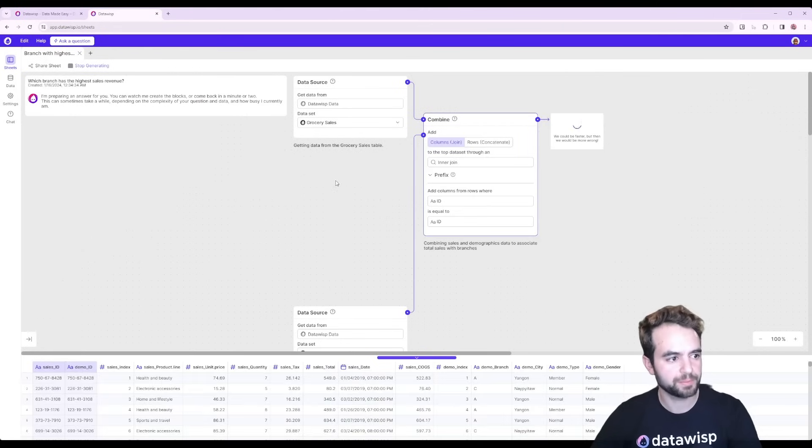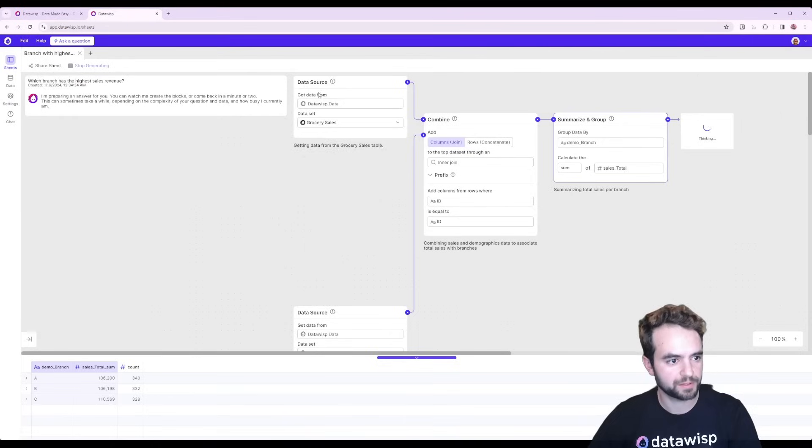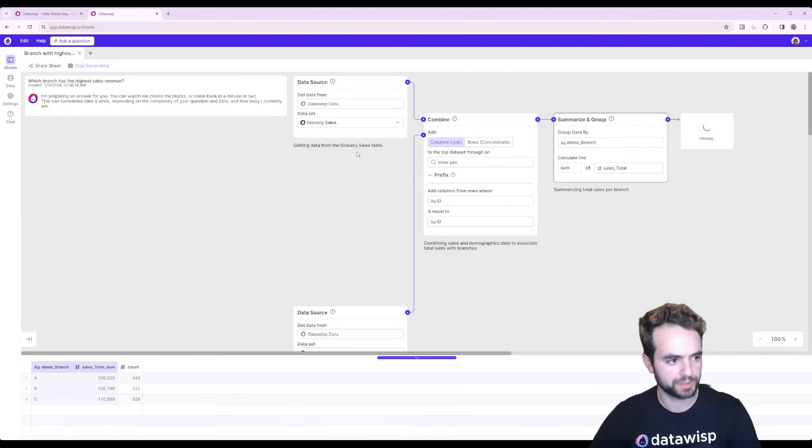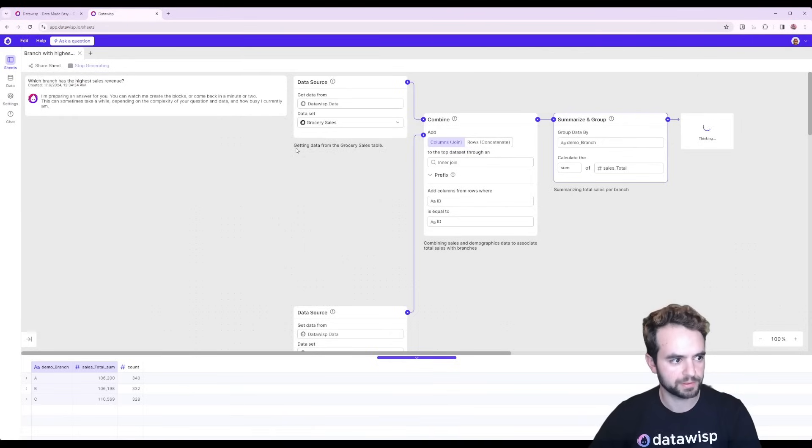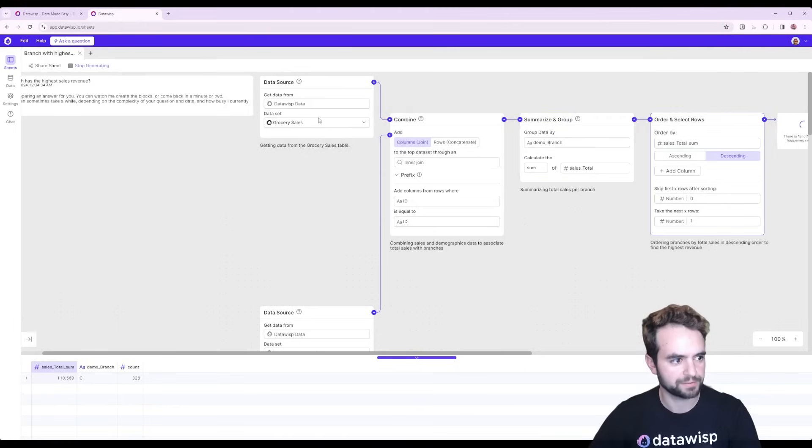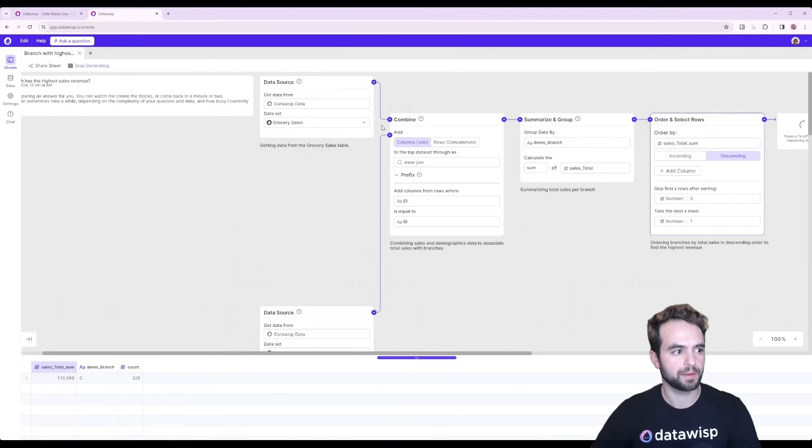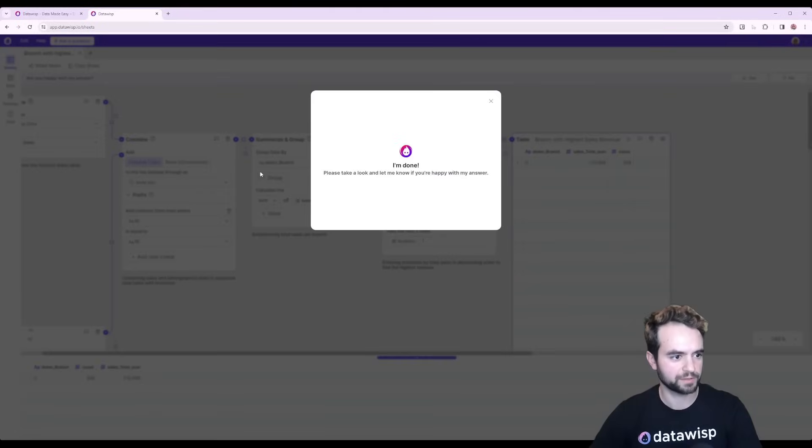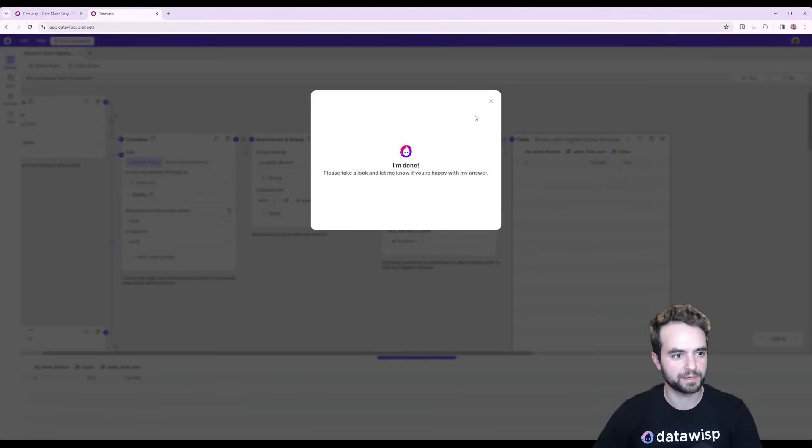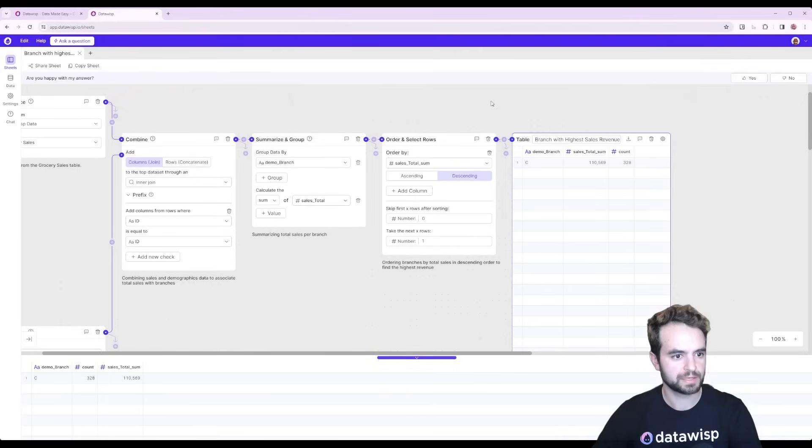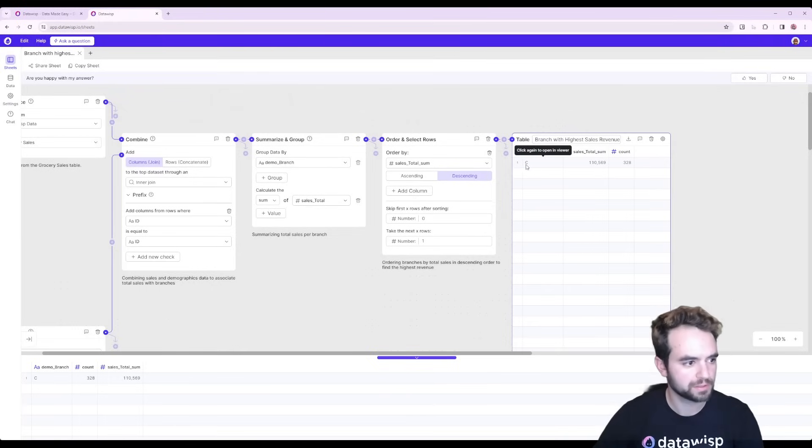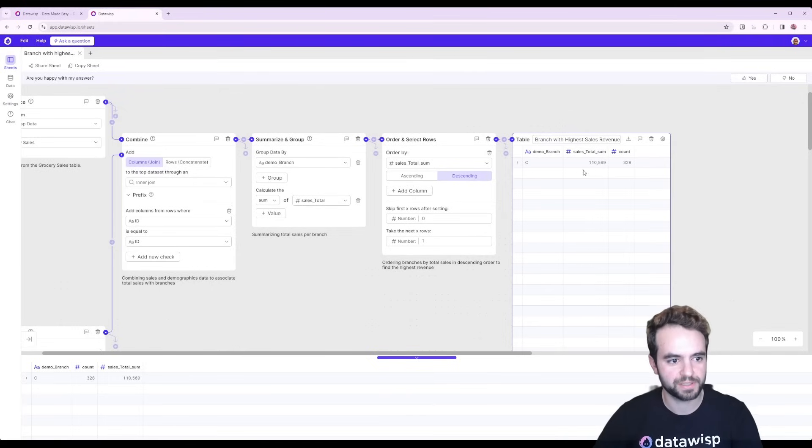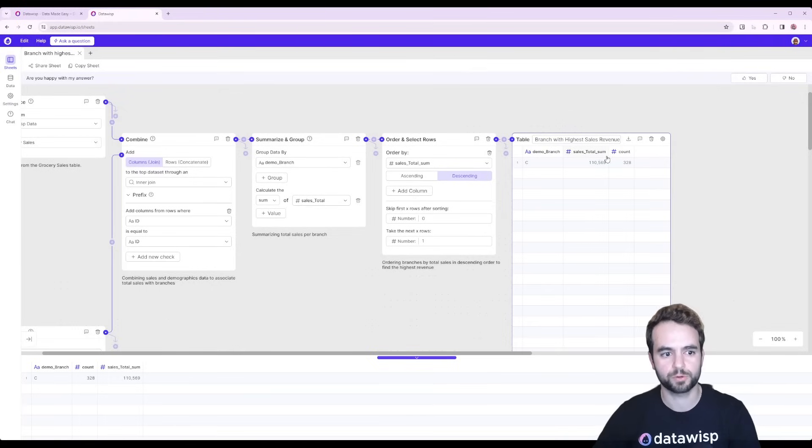At every step Datawisp will tell you what it's doing with little lines here under each block. And so the first thing it's doing is joining these data sets and then it's done. So you can see here that branch C is the one with the highest total sales volume.